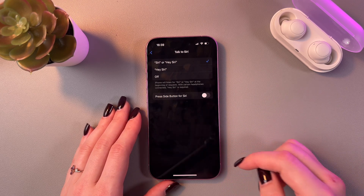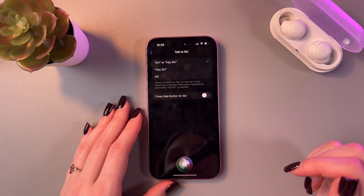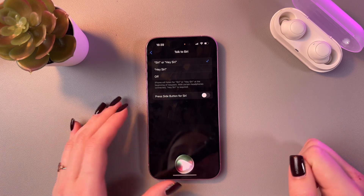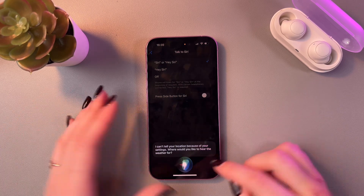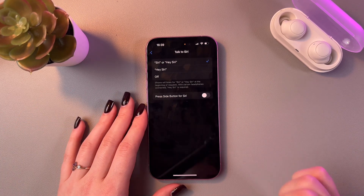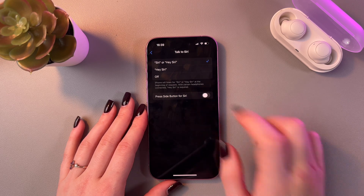Let's say, Hey Siri, what's the weather tomorrow? And here you would see the answer.